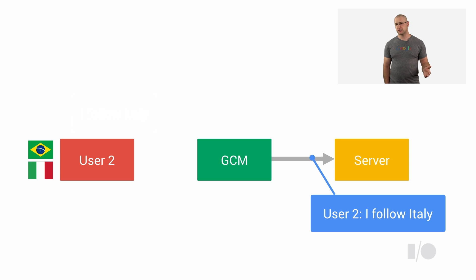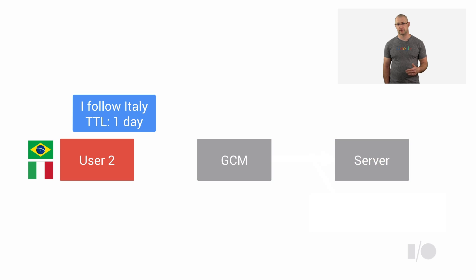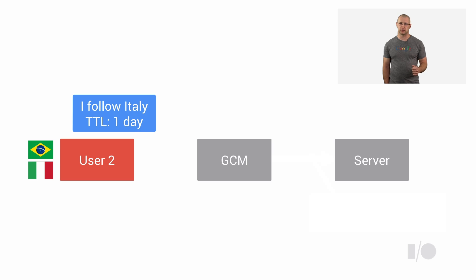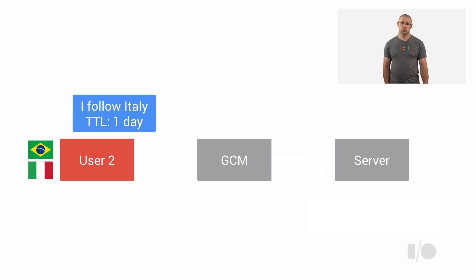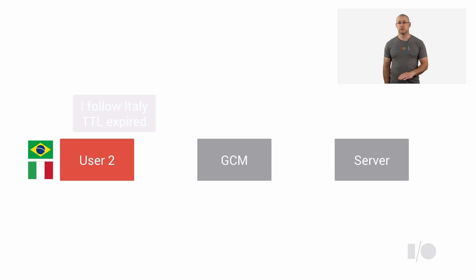You can find more details on how to configure your server to enable upstream messaging online. Just like with downstream messages, you can make upstream messages more time sensitive using a time to live parameter. For instance, if your user does not get online within a few minutes or hours, Chrome can simply expire and drop the message.